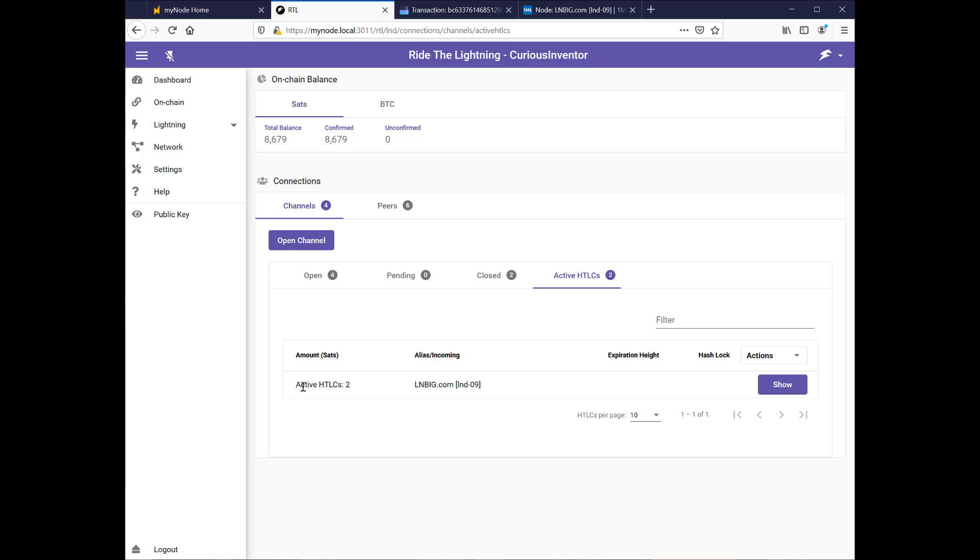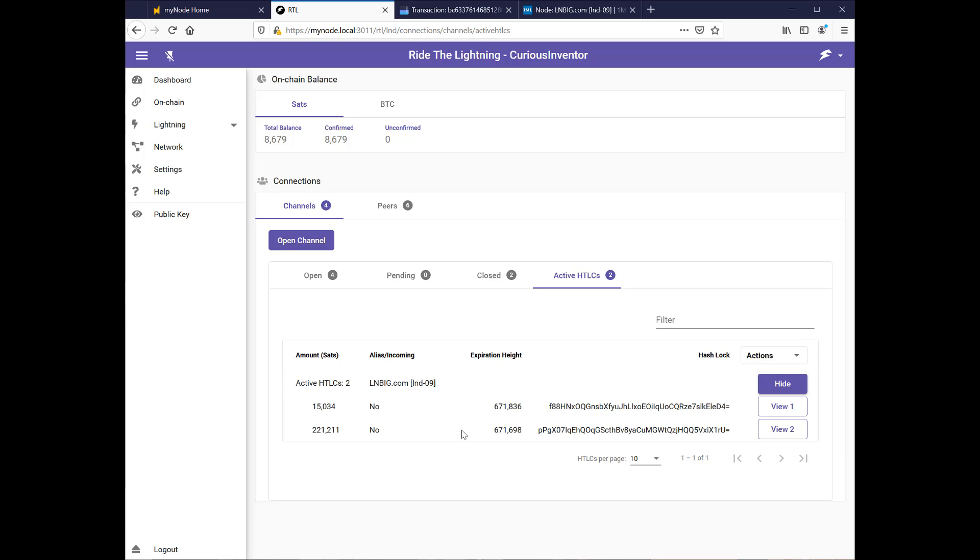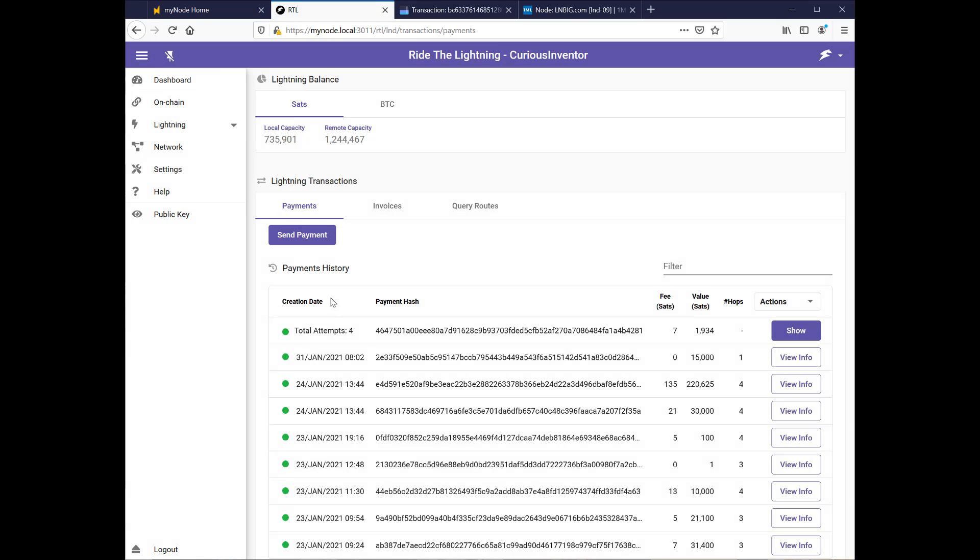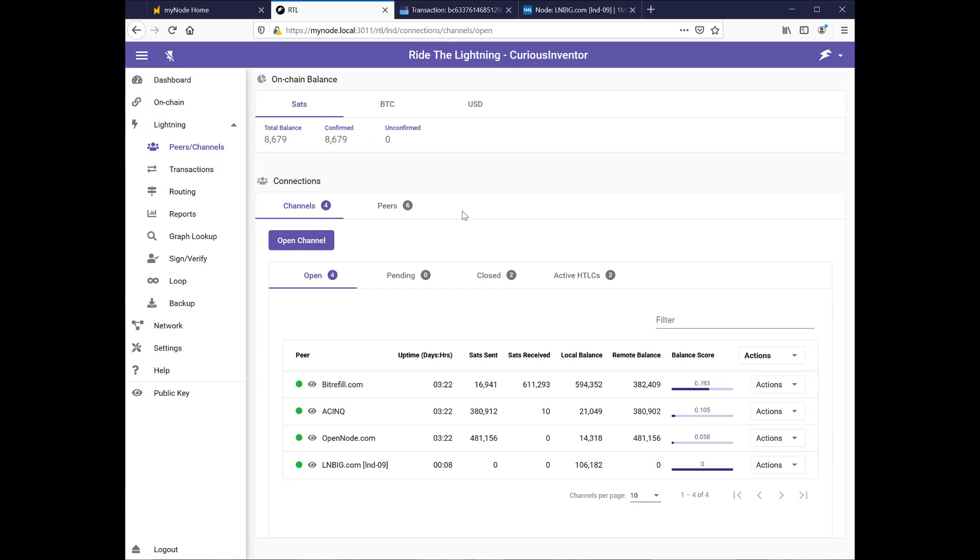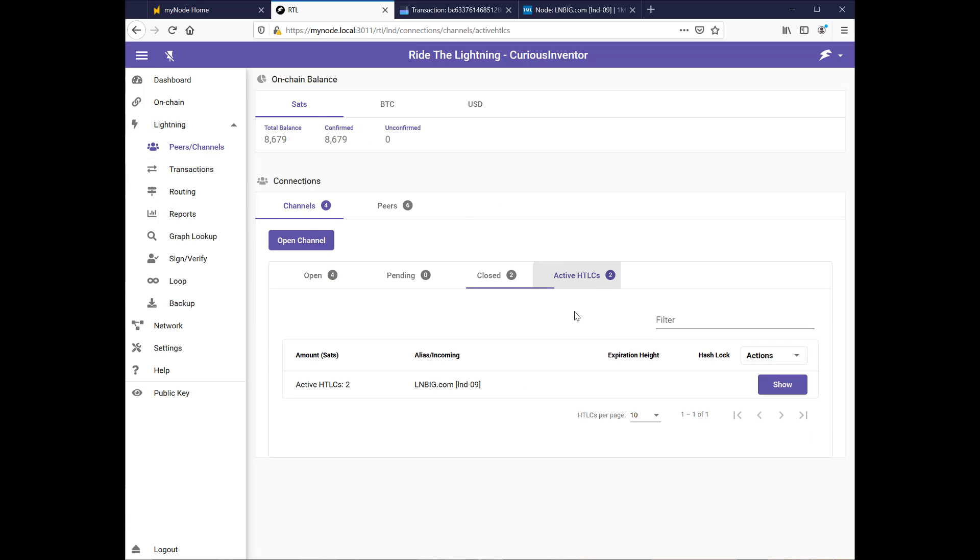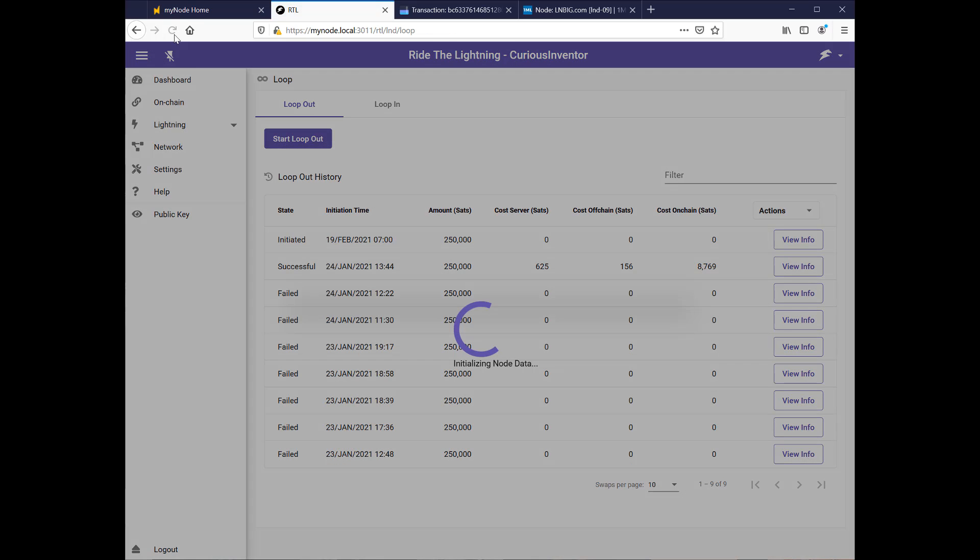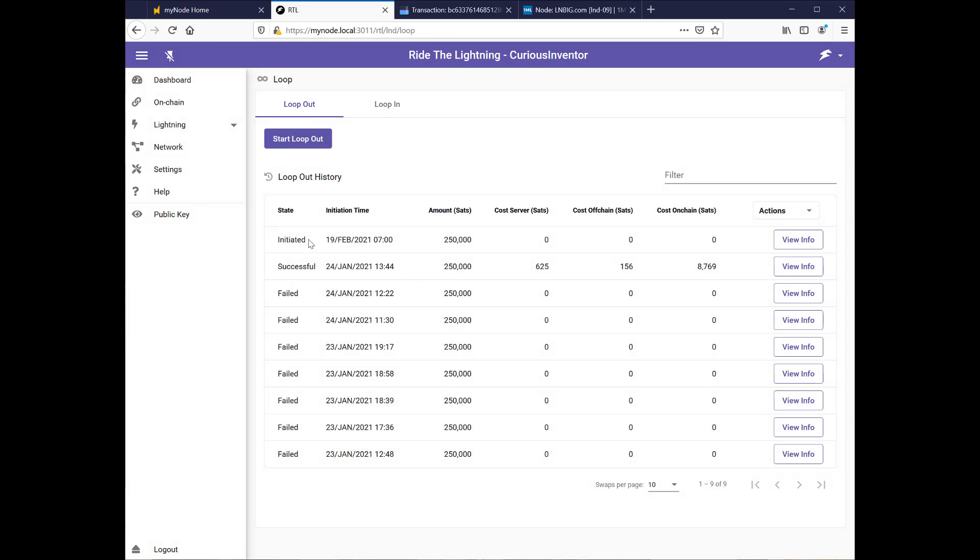And let me refresh this. Yep. Okay. See? So now it's, this is a good sign. I think it means it's actually finding a route. Let's go back into transactions, too. See if anything's here. It looks like it's not showing under the transactions, but you can see it under this active HTLCs. And if I go back here, just refresh this. So it still says initiated.